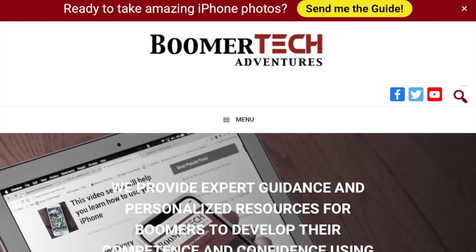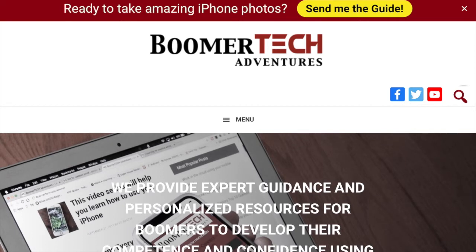Hi there, this is Jill from Boomer Tech Adventures and in this video I'd like to share with you the share icon. I'm on Safari on the Boomer Tech Adventures webpage. You will notice in the upper right-hand corner there is a blue icon — a square with an upward pointing arrow. That is the share icon and it shows up in a lot of apps on Apple devices, and it simply means you can share content.